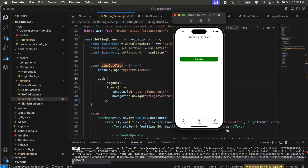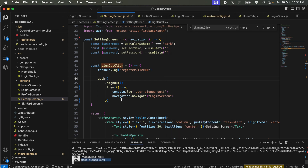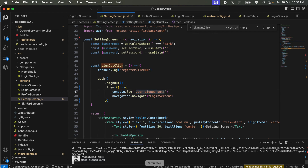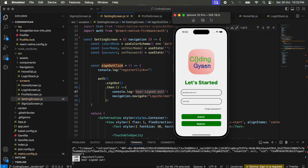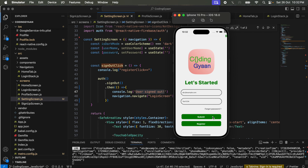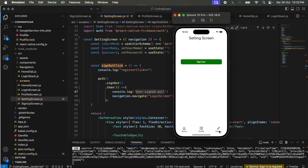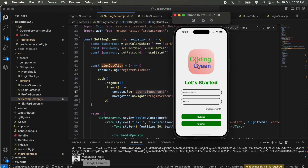We click on sign out and you can see here 'user sign out' is being printed in the console. This is called and we go back to the login screen. We can click submit again, go back inside the Settings screen, and again sign out from Firebase. This is the full process of how we log in and log out from Firebase.